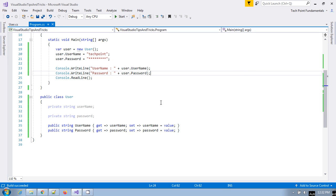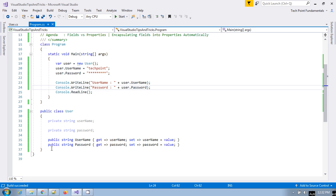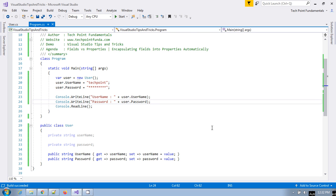This is a very important interview question: why we cannot use a normal instance field variable in a class. I hope you have enjoyed this video. Please don't forget to like, subscribe, and share. Thank you very much.